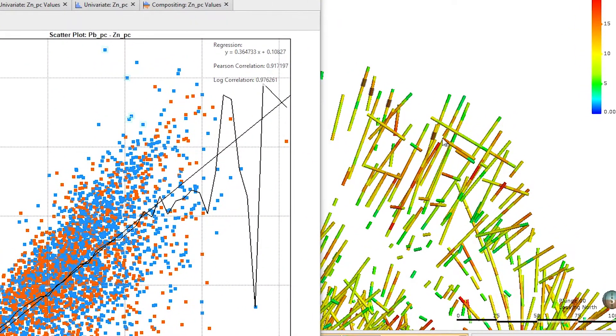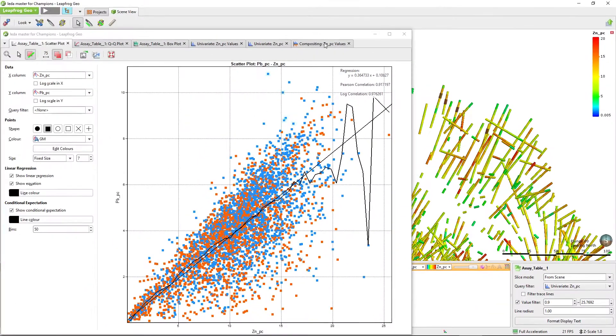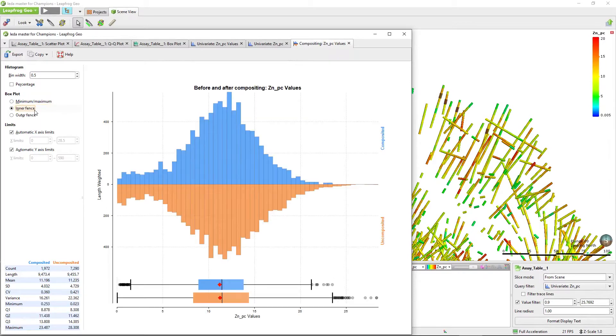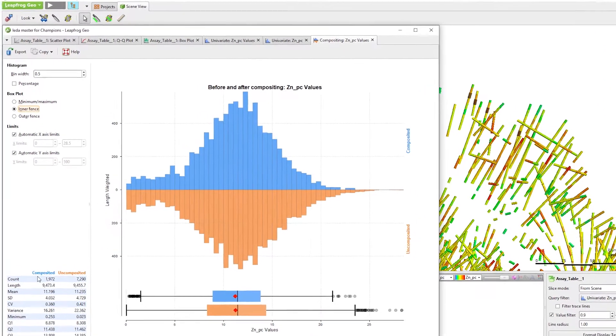Finally, let's look at your compositing. Here you can view the original samples against the composited samples so you can see the distribution comparison between the two and validate your compositing methodology.